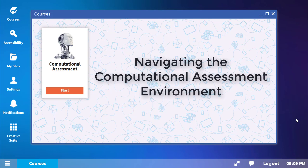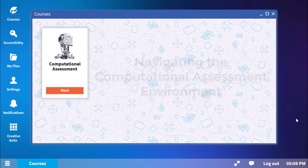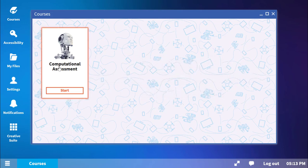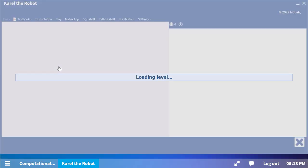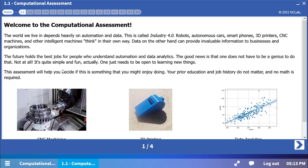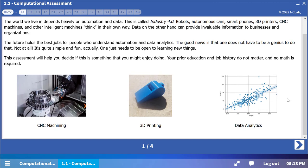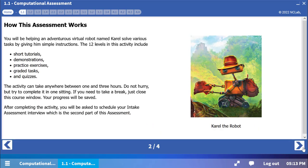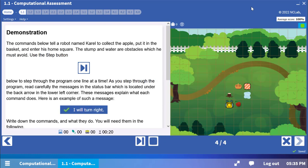Navigating the Computational Assessment Environment. Throughout this computational assessment, you will be writing instructions to a virtual robot named Carol. Before you do, you will step through a demonstration to become familiar with how the instructions work and how to navigate the environment. Let's take a tour.